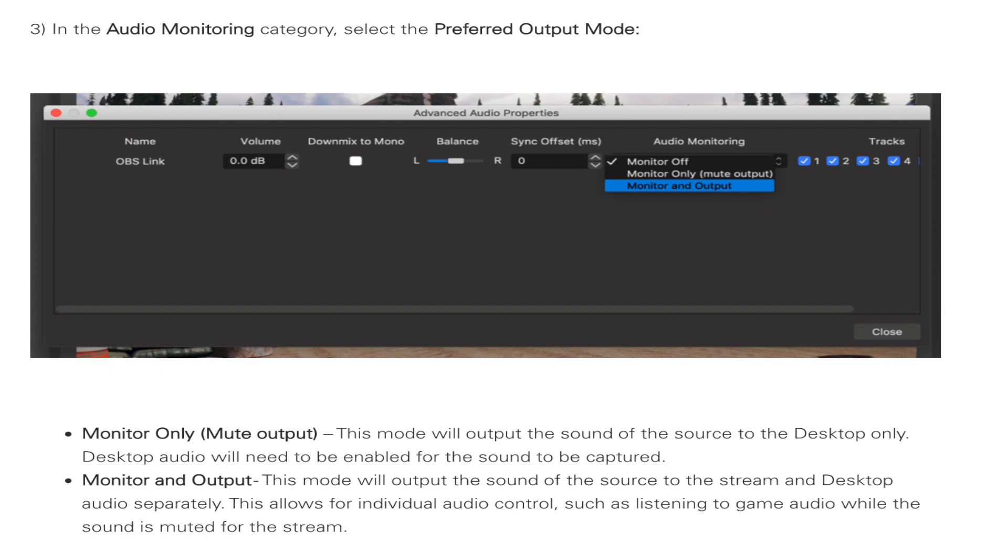Now, I noticed that in monitor and output, if you're doing live streaming, that could cause some echo and feedback as well. Honestly, give that a try if you are someone that does a lot of live stream.